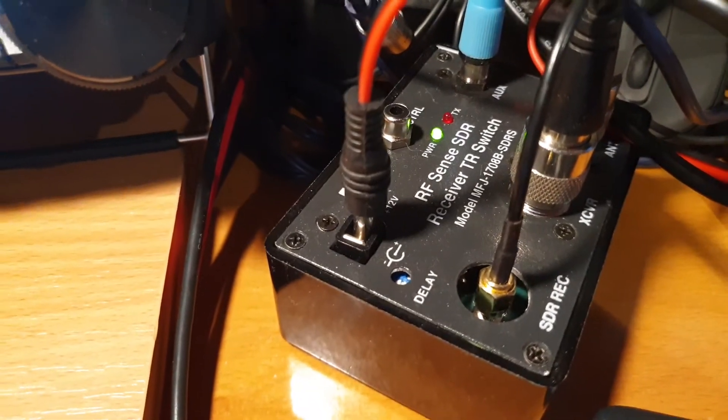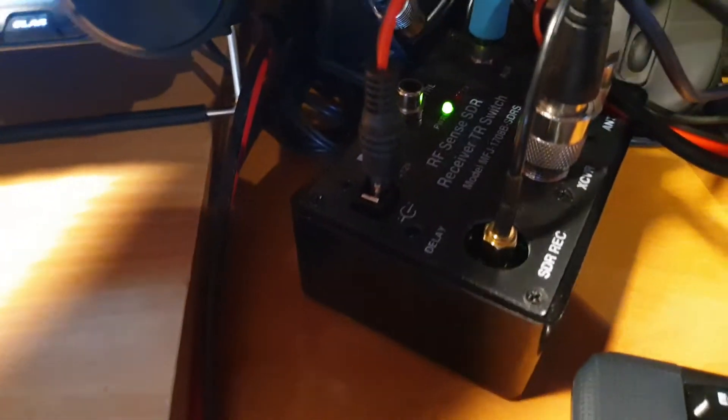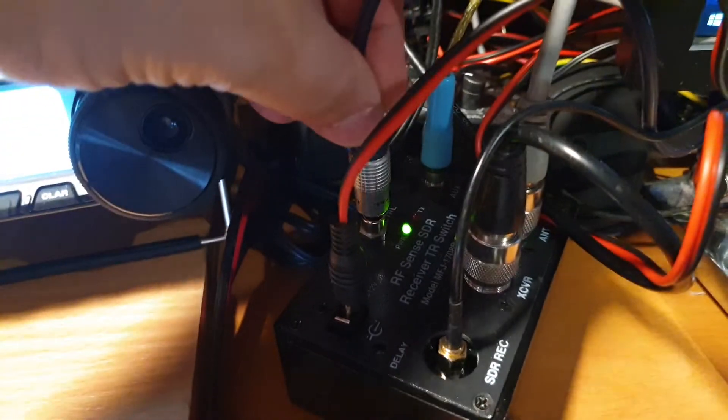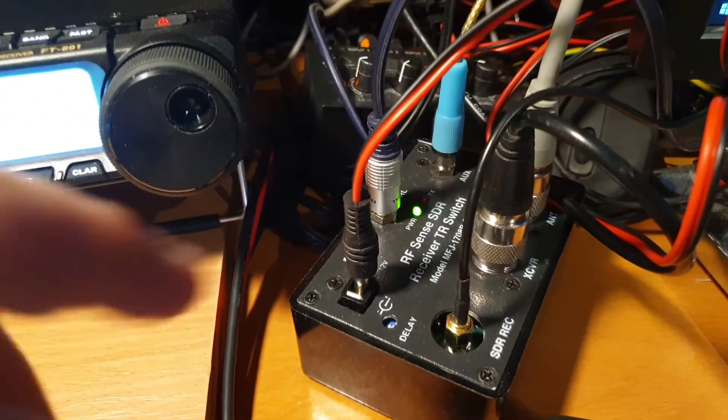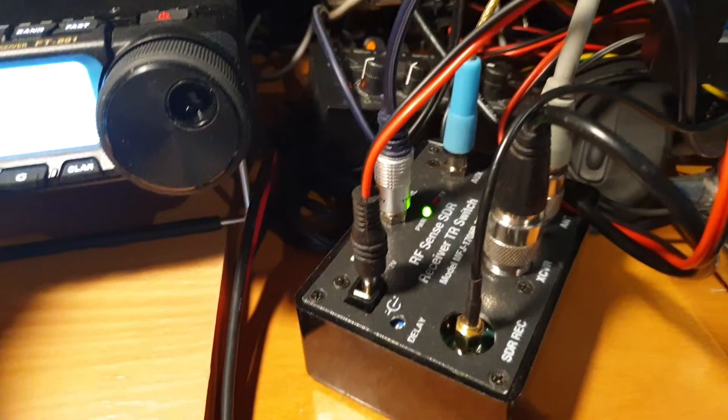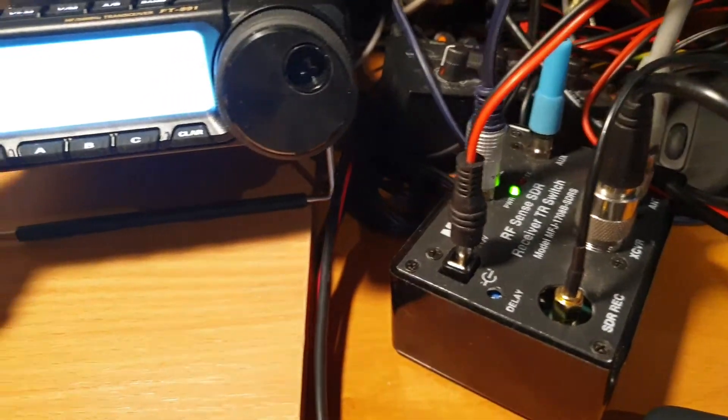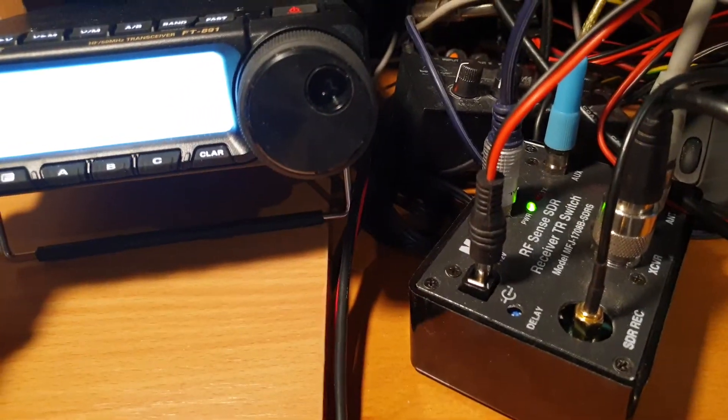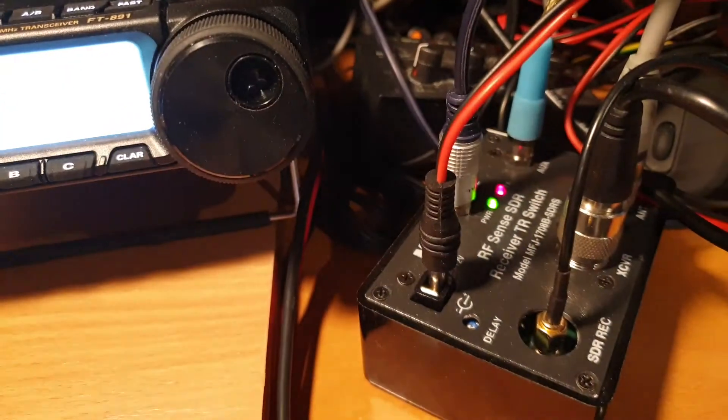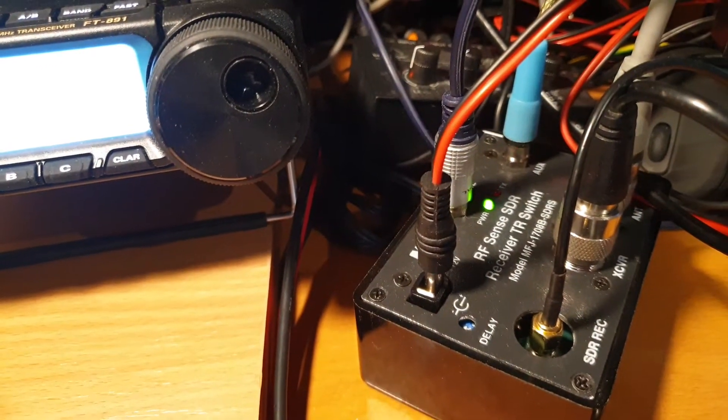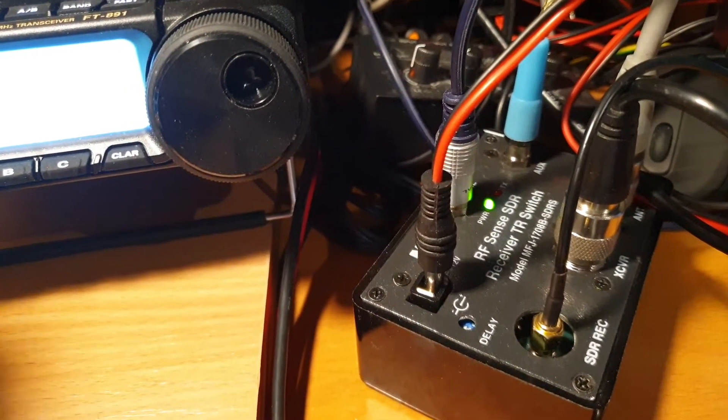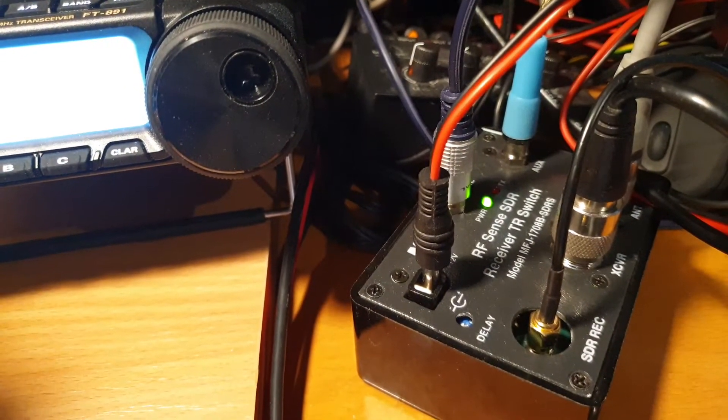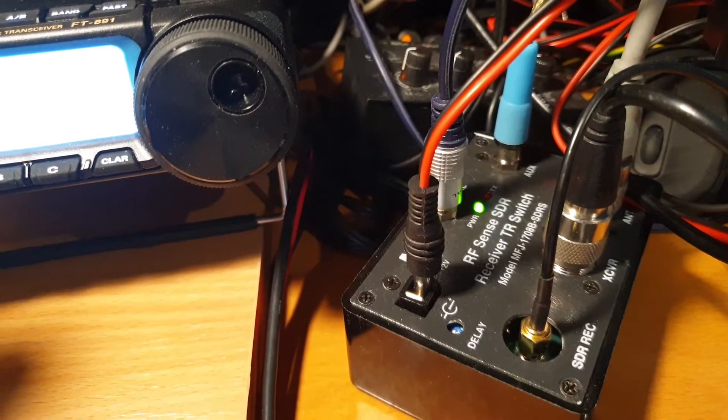Now I plug this PTT cable in, and if I press MOX, then the switch goes to transmit mode immediately and disconnects the SDR.